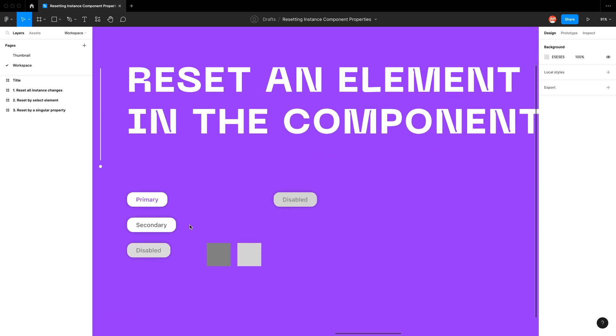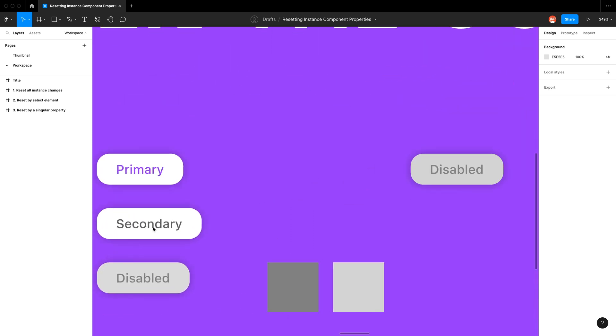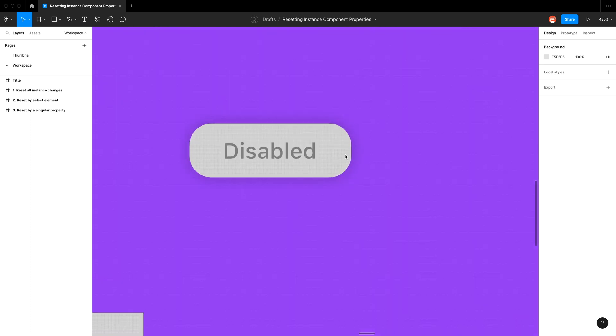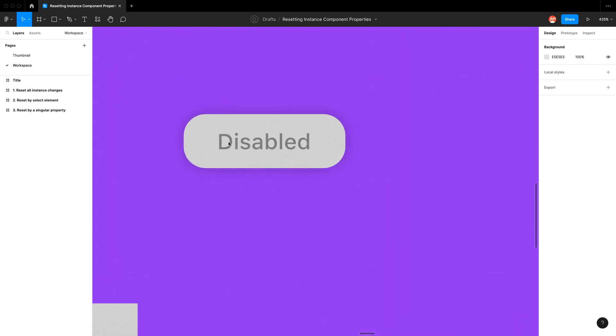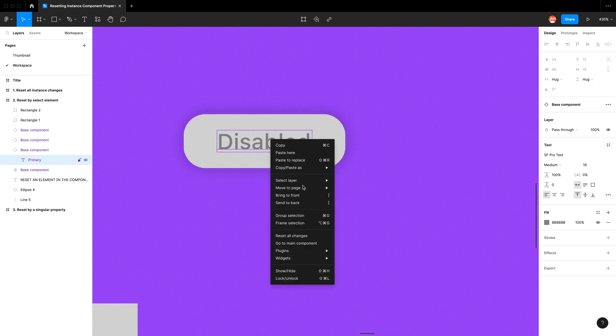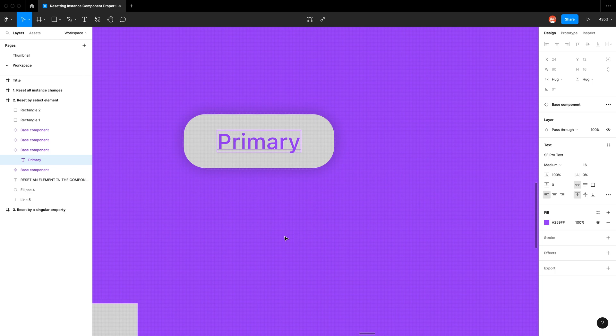So let's go into this artboard. Again I've recreated this disabled button. We can deep select the text by holding down the command key. I'm going to left-click. Now you can see in my layers panel I've only selected that text layer and I can go right-click reset all changes.